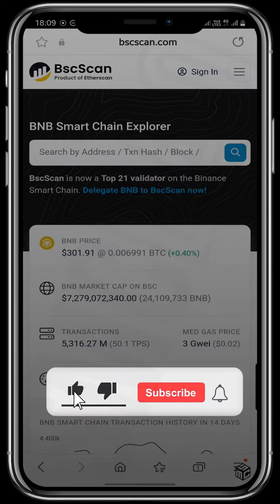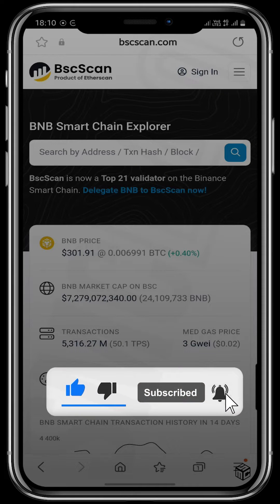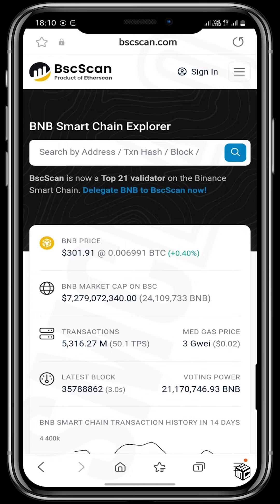Turn on notifications and subscribe to our page if you aren't already subscribed. You can also sign into the bscscan.com user interface if you have an account, or create an account if you don't have one.